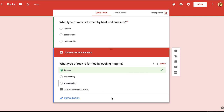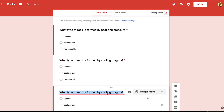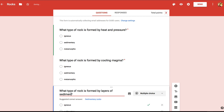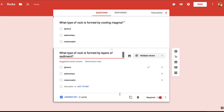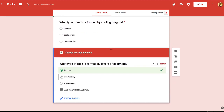So for my next question, I'll duplicate again and modify the question to ask: what type of rock is formed by layers of sediment? And I need to change my answer key to indicate that the correct answer is sedimentary.